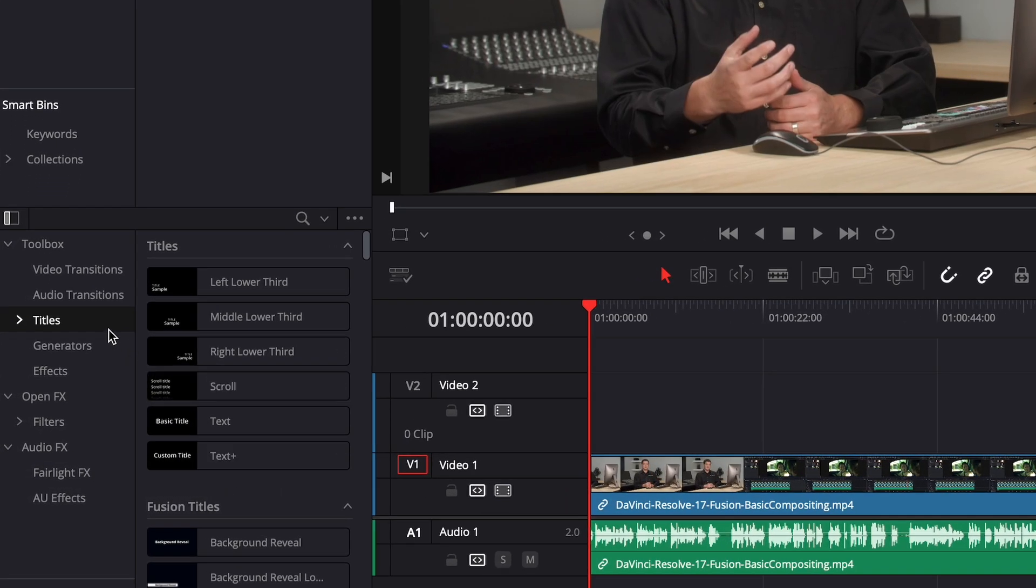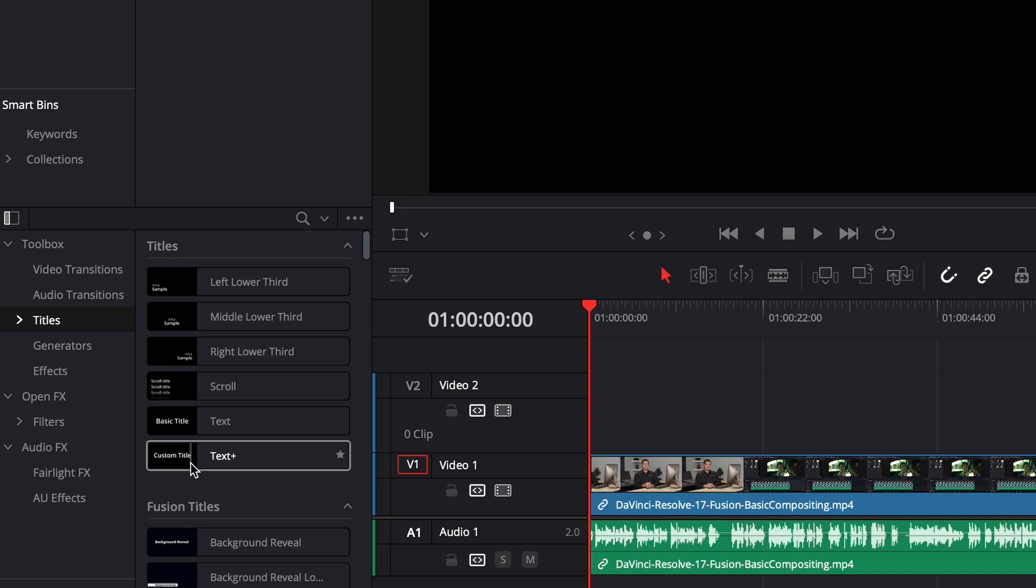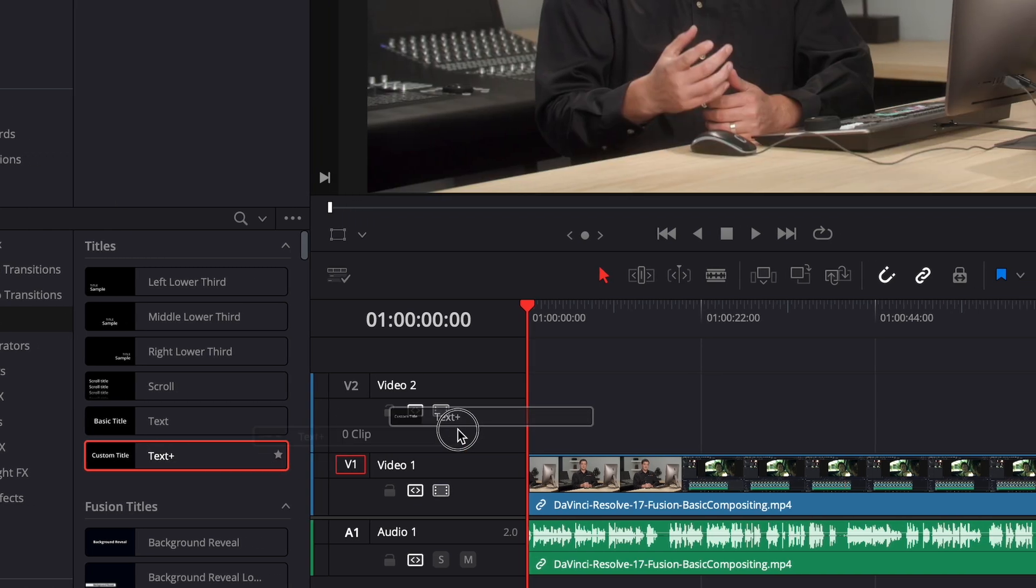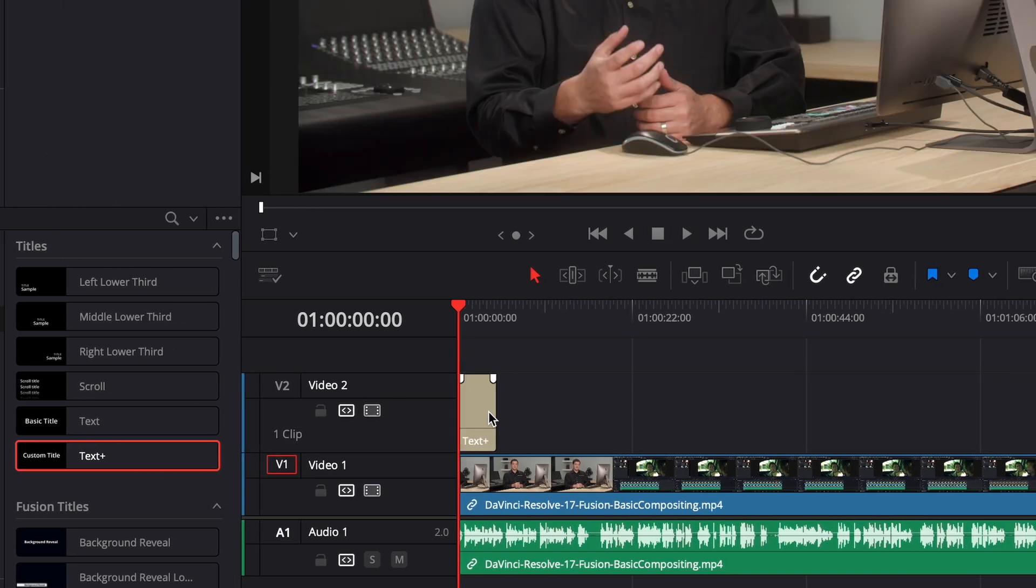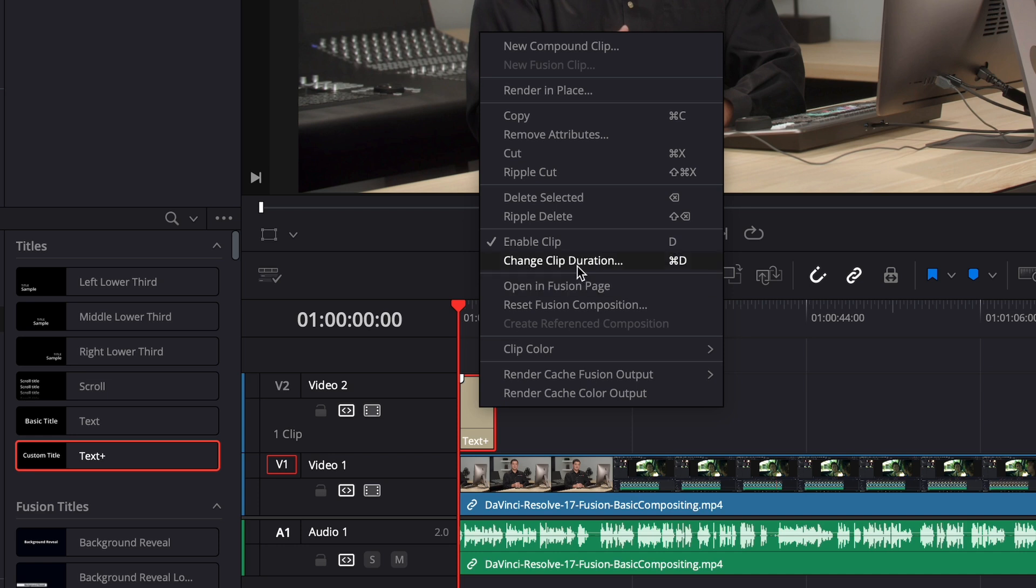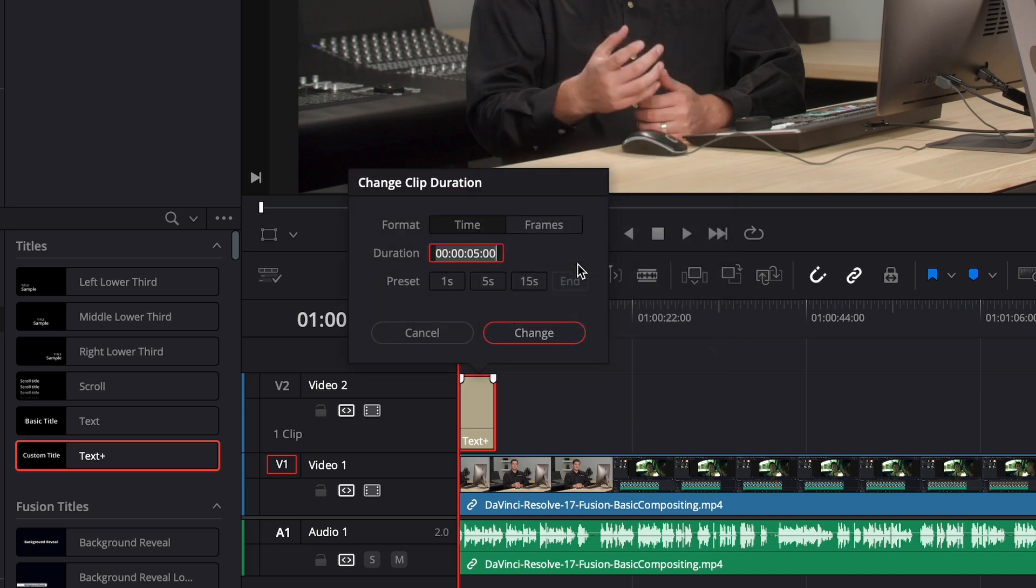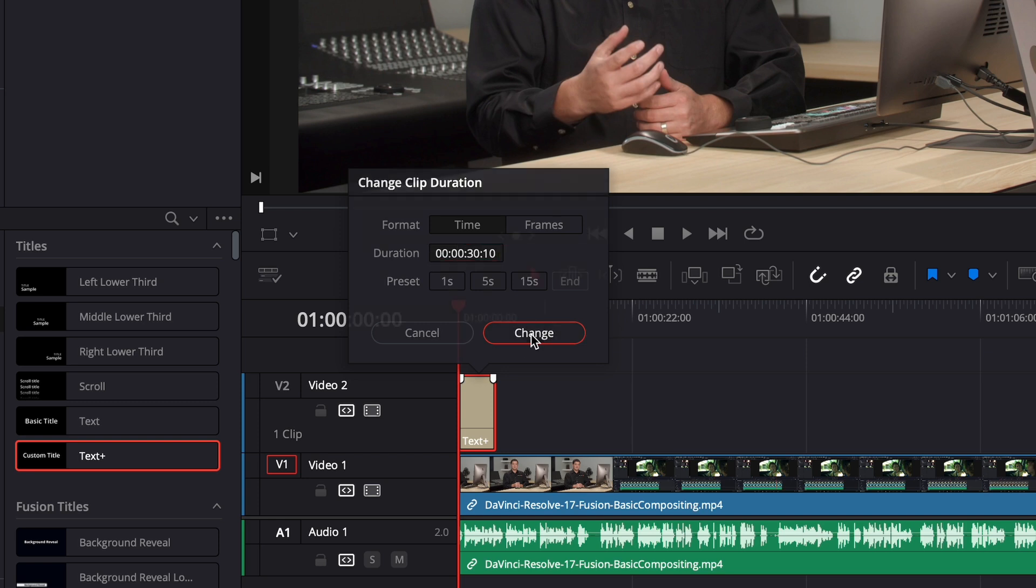First you're going to want to select text plus and drag that into your timeline. Now we're going to want to right click and go to change clip duration. I'm going to make mine 30 seconds but make it whatever time you want your timer to be. Now pro tip, add a couple extra frames on it just so it doesn't start right away.